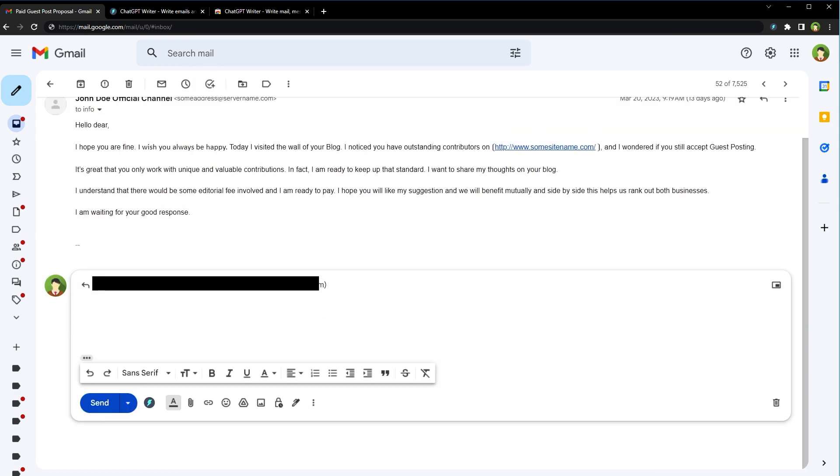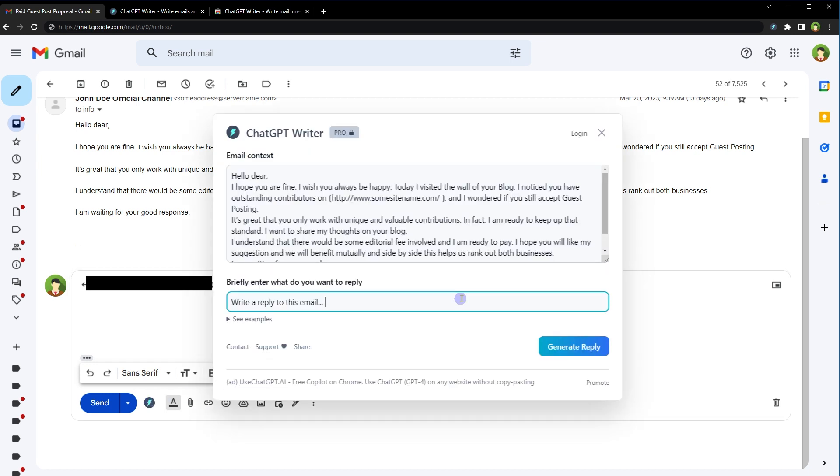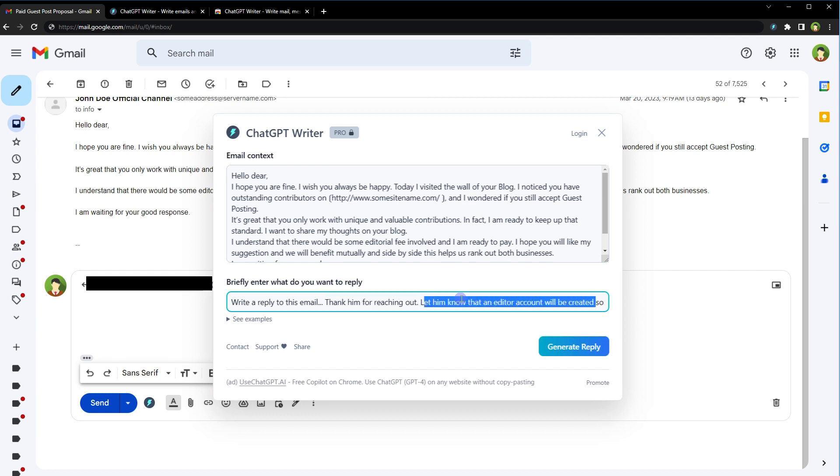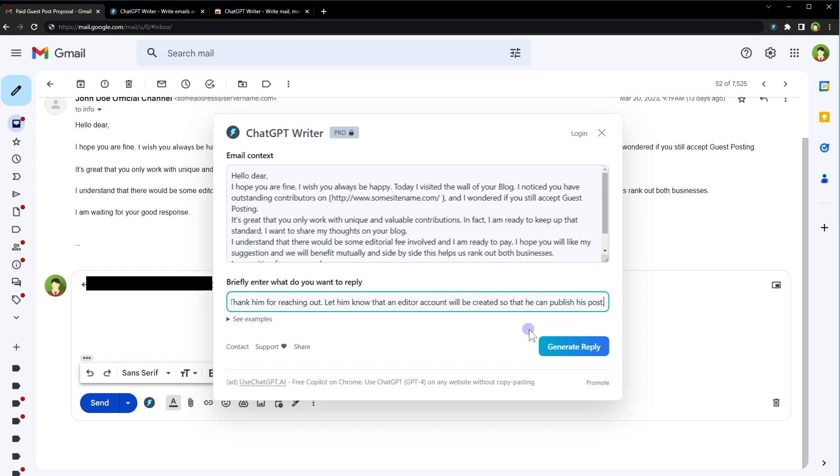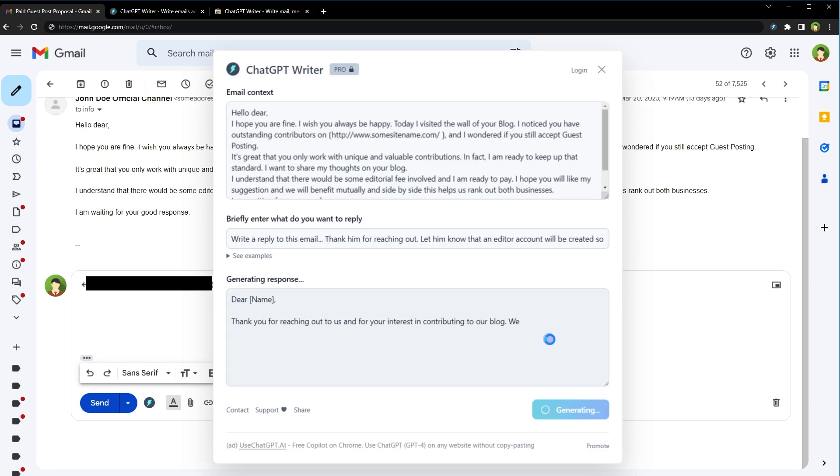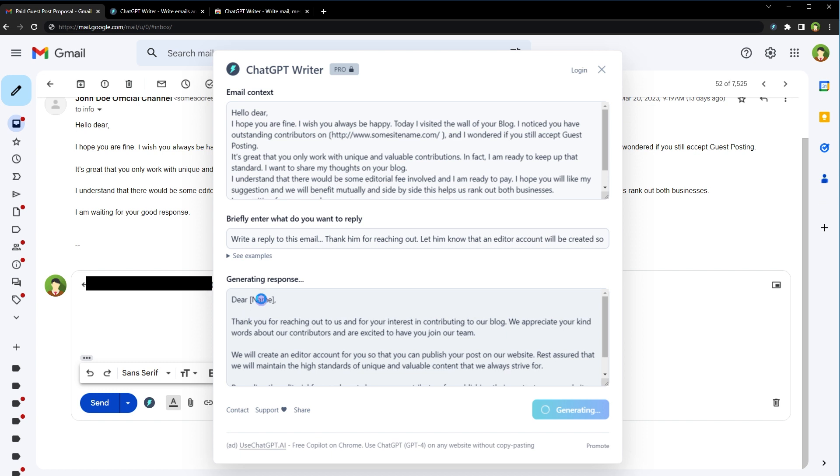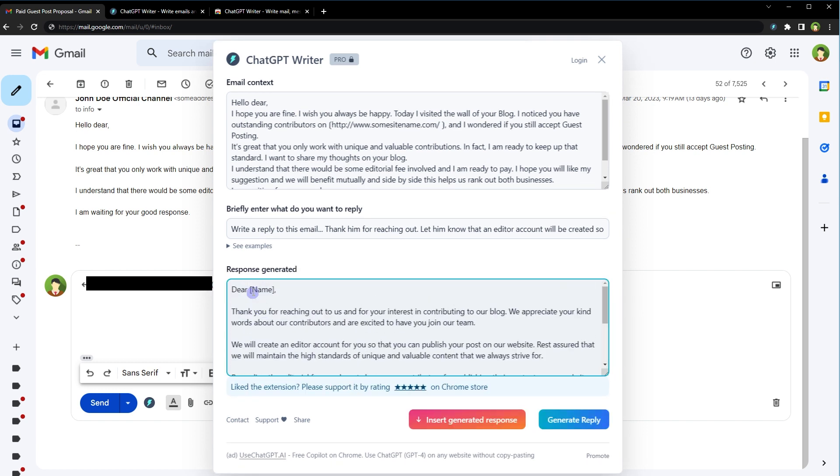But let's assume that it was a good email. We can reply it like this. Click at the icon. And as a prompt, I will use this kind of text: thank him for reaching out, let him know that an editor account will be created so that he can publish his post. Generate reply. Dear name, this is a placeholder. We can enter his name here. Thank you for reaching out to us and for your interest in contributing to our blog. We appreciate your kind words about our contributors and are excited to have you join our team.